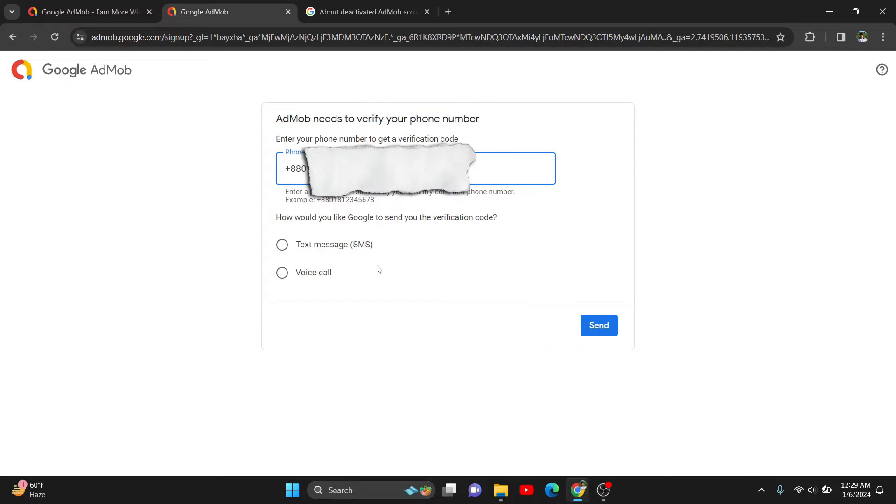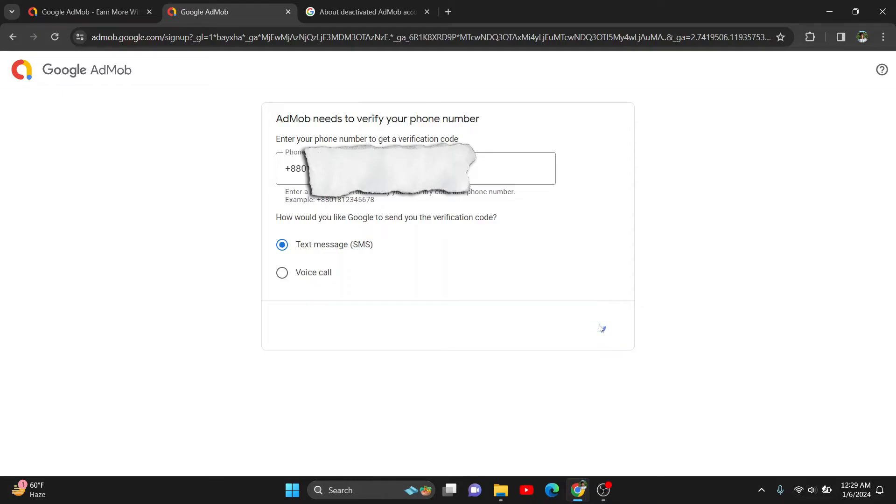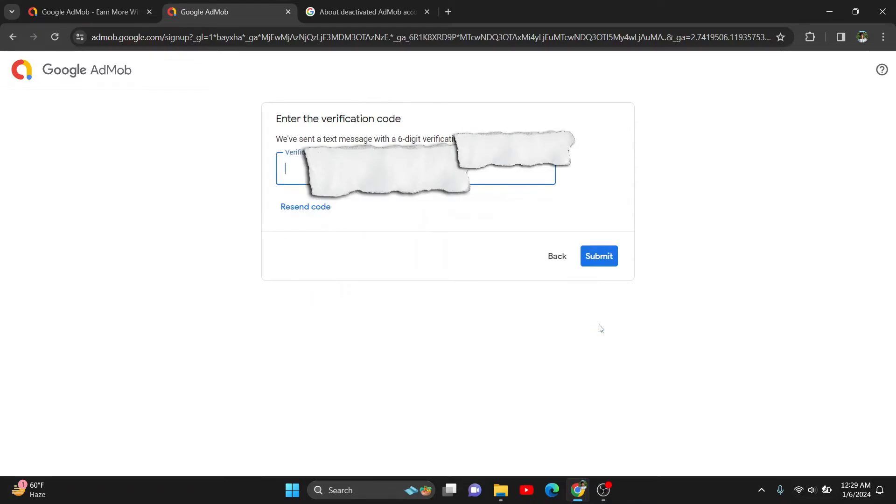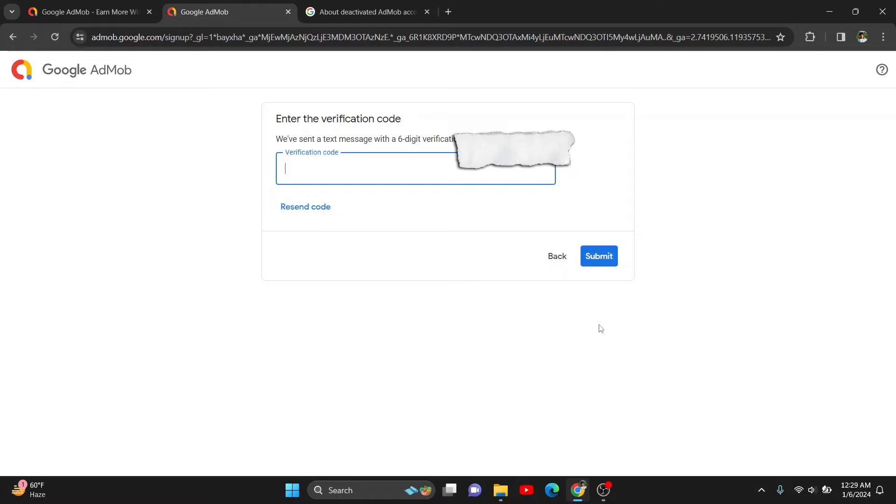I'm clicking here for SMS, so it will give me an OTP on my phone number or verification code. Okay, I already got my OTP. I'm just entering it here and clicking submit.